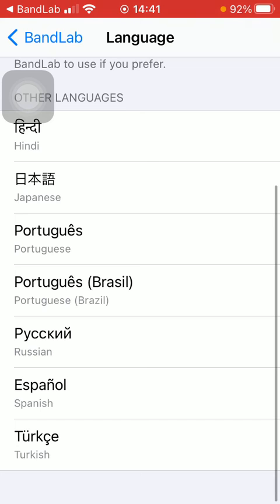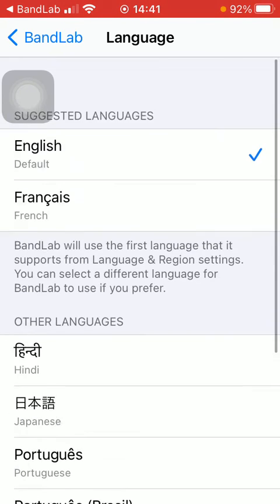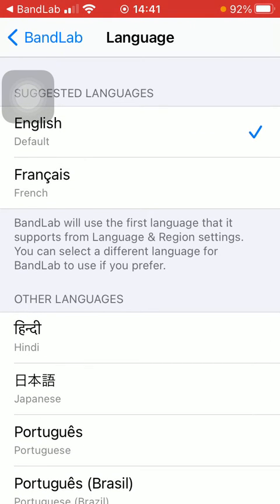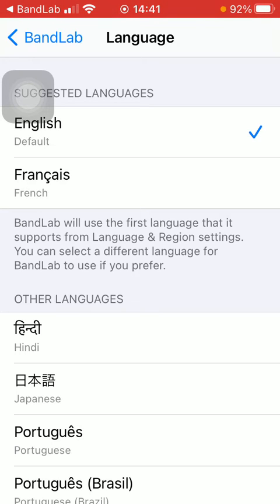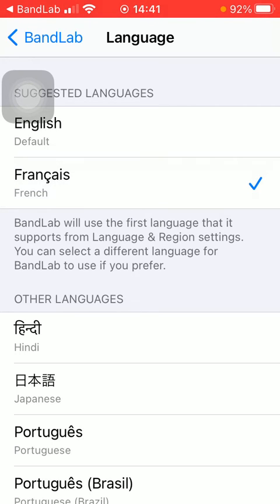So if you want to change the default language, which is English, then click on the relevant one that you would like to change it for. So you will update this function.